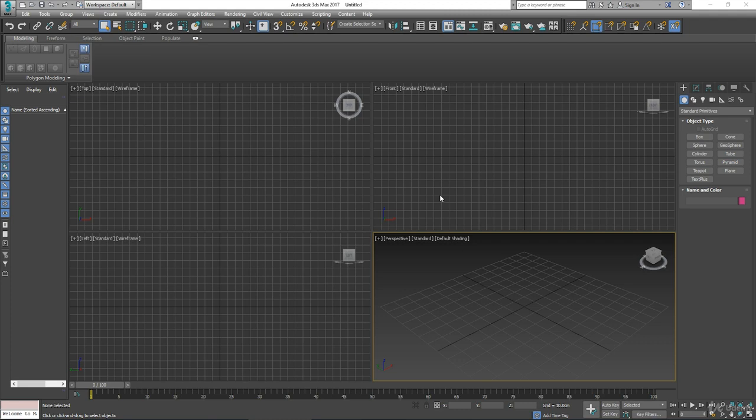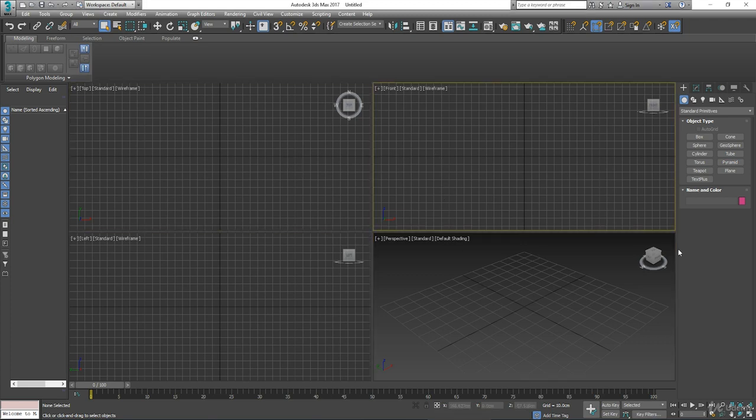In this lecture we're going to look at the viewport layout of 3D Studio Max, which at first glance can be quite confusing. Max is completely customizable and I'll take you through that so you can set it up to your own working style.